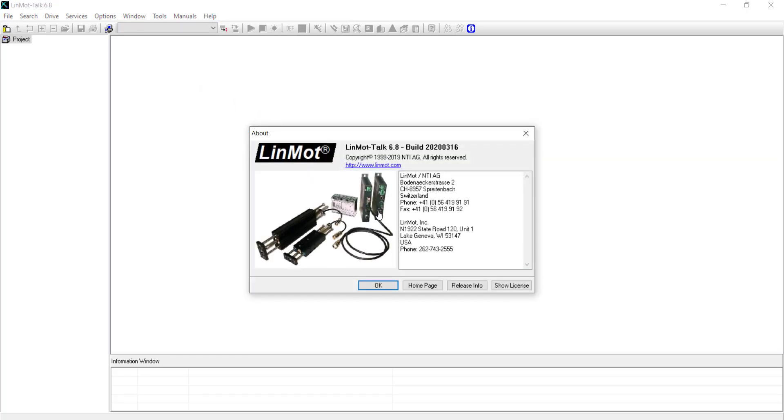To verify that you are running the newly downloaded version. Please check out our other videos for more tutorials about logging into your drive over RS-232 or Ethernet. This concludes this LinMot Talk tutorial.